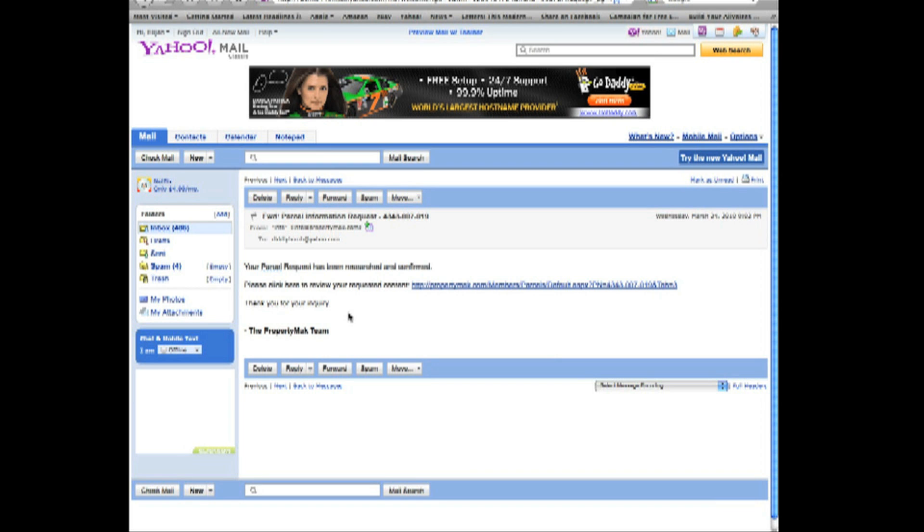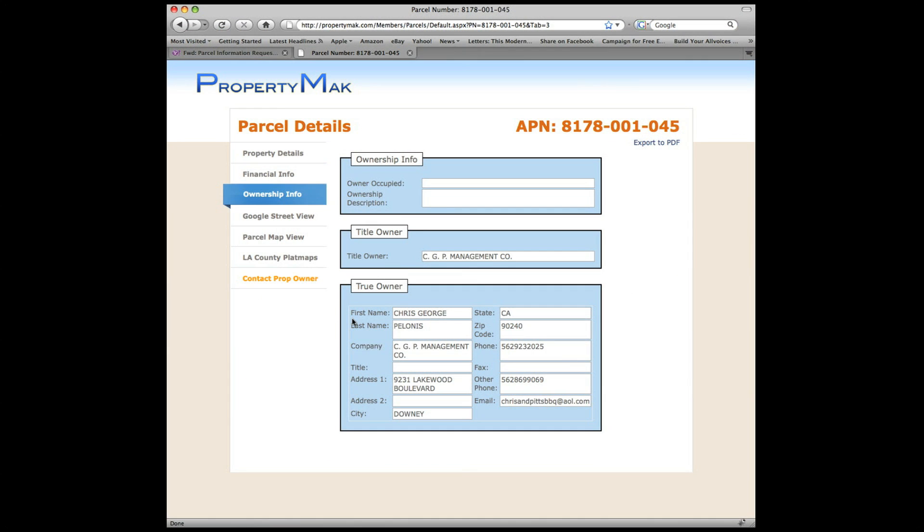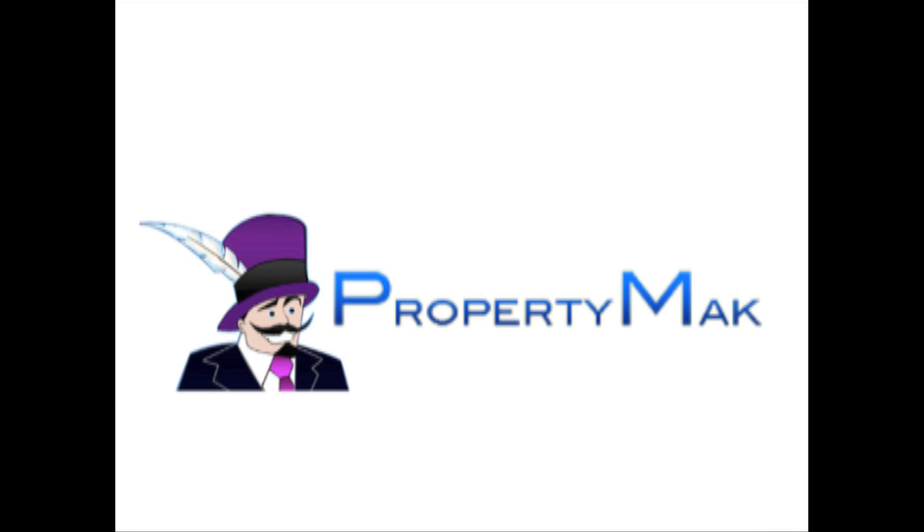Our service is detailed and thorough, so sit back, be patient, and we'll be back before you know it. Good luck!